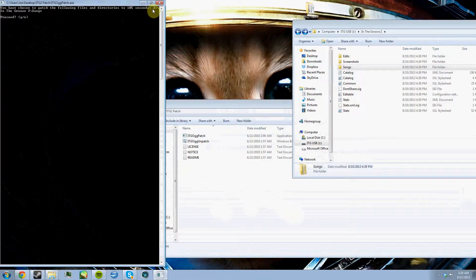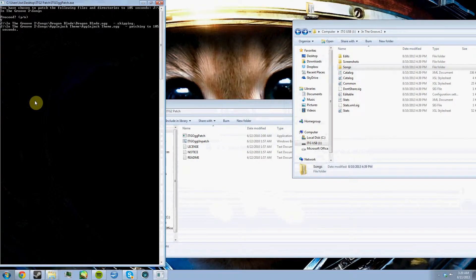It's going to have the path of the file that you just dragged into it. So it's J drive In the Groove 2 Songs. Proceed, yes or no. You're going to just type Y and hit enter.